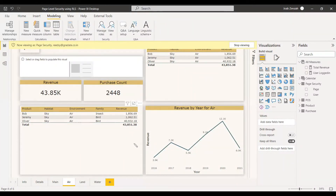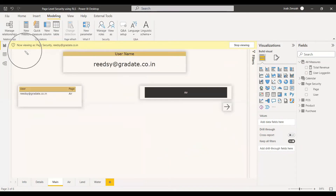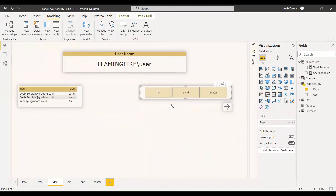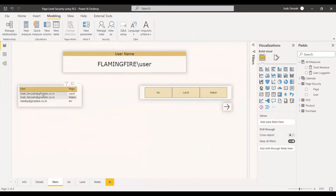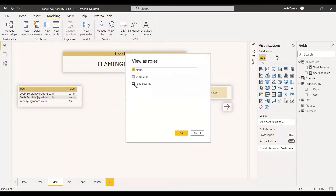If you want to go back, you can select the back arrow and return to the main page. Once you log out from that user, you will be able to see everything. Now we can check with the other user, Jawa. We can select View, then Page Security, and choose the other user.